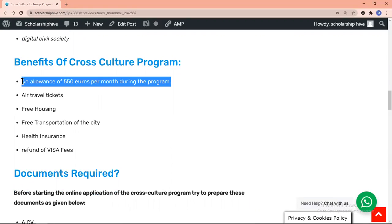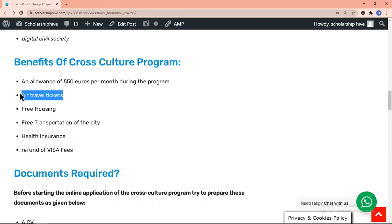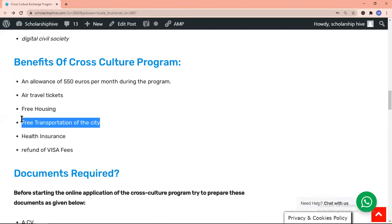An allowance of 550 euros per month during the program, air travel tickets, free housing, free transportation in the city,